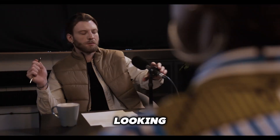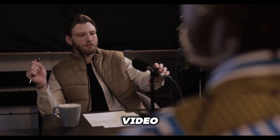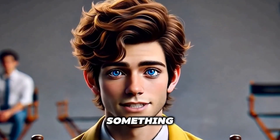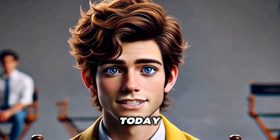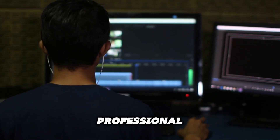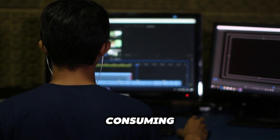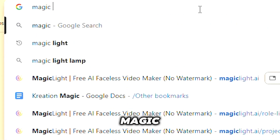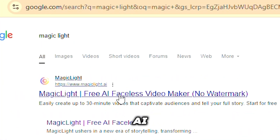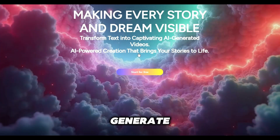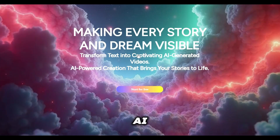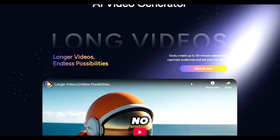Hello creators! If you're looking to take your video content to the next level, I've got something amazing to show you today. Creating professional quality videos can be time-consuming, but with MagicLight.ai, you can now generate stunning AI-powered videos in no time.